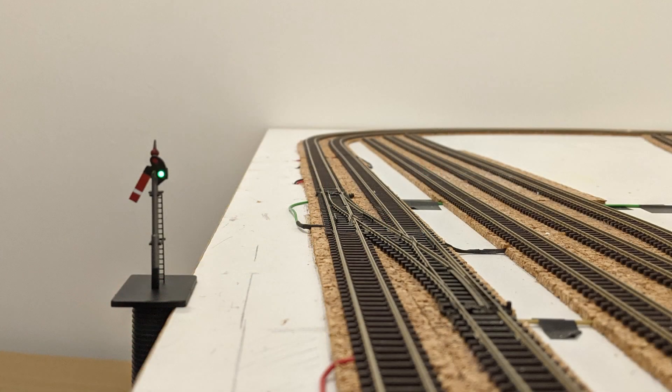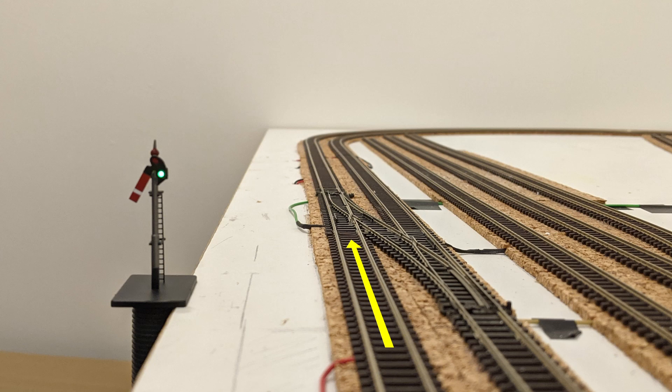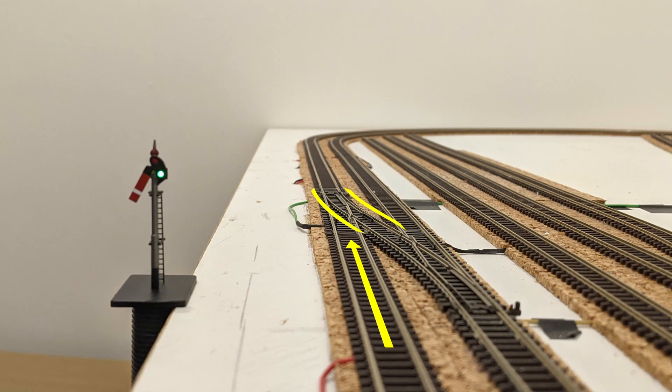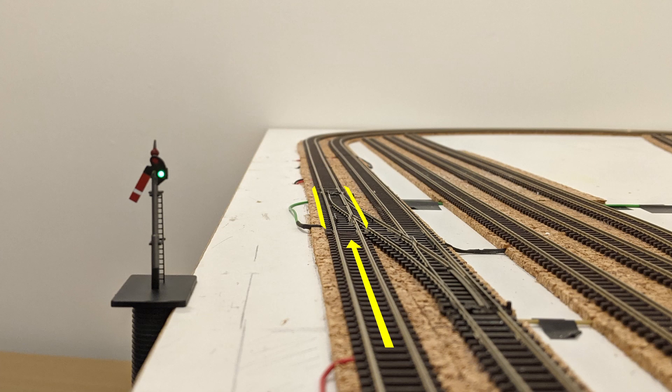I've used this crossover section of my layout as the case study. When this signal is clear, allowing trains to run along the line in this direction, it would be unsafe to allow these left-hand points to be set to their left route, which is on the right as we look at it. The points must remain in their ahead route.